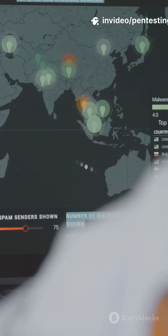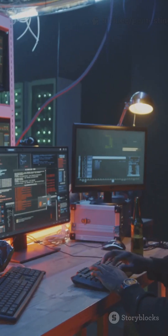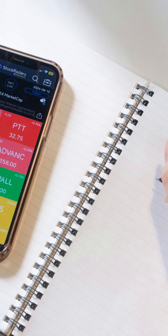10. OSINT Framework — a roadmap to more tools. Use smart combos, document sources, stay legal. Like for part 2 with pro workflows.